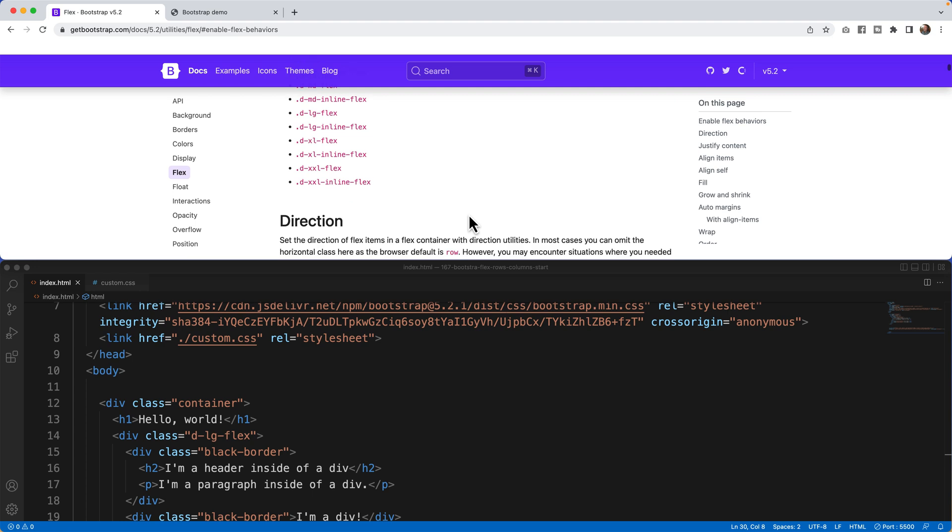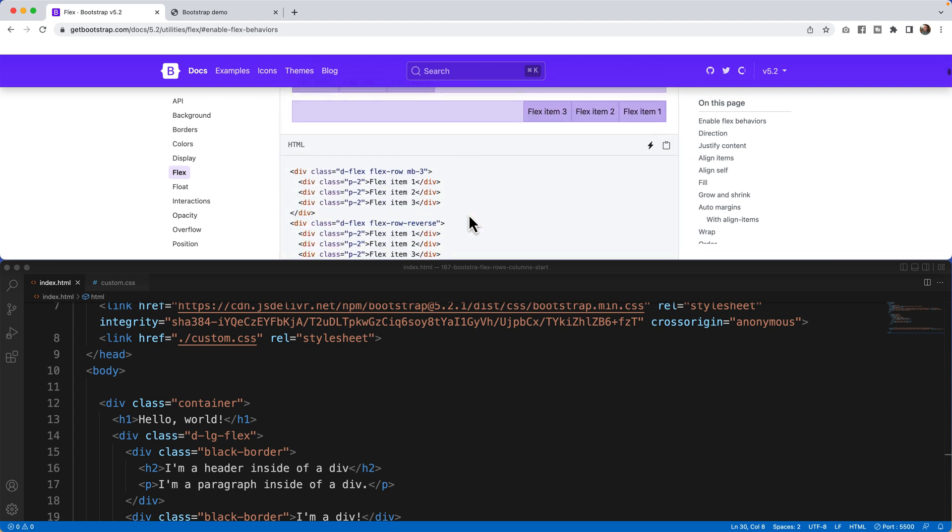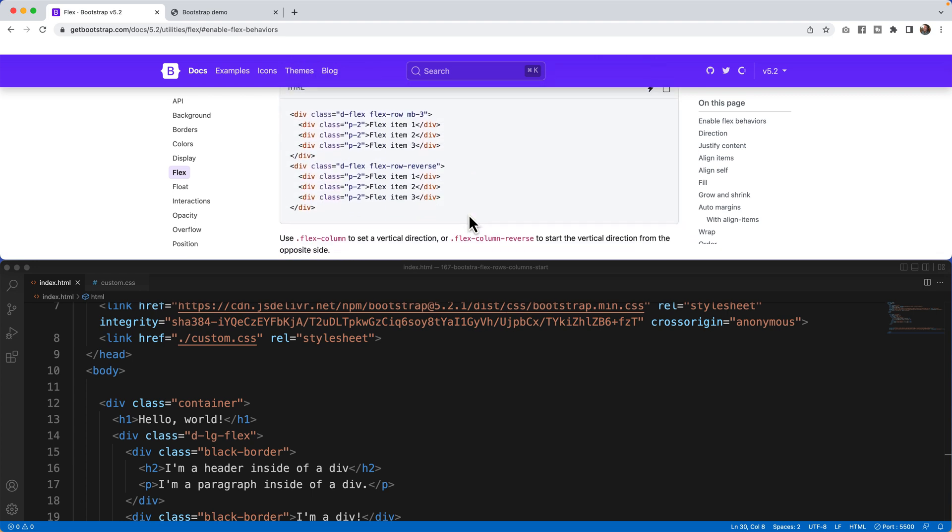In this video, we're going to take it a step further and focus on directions, rows, and columns. And with that, let's get started.